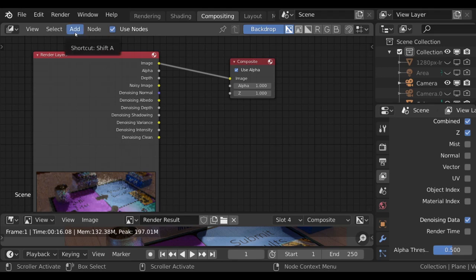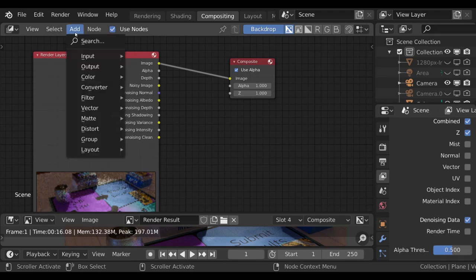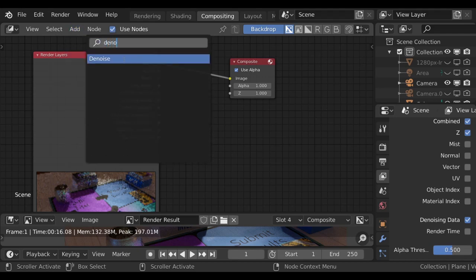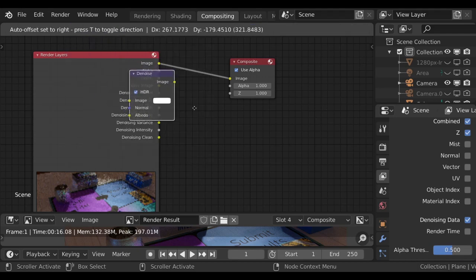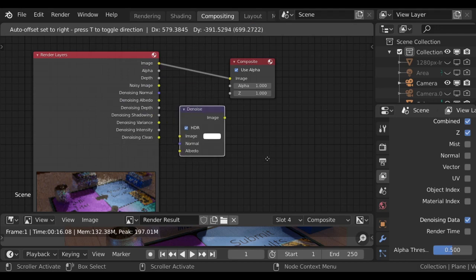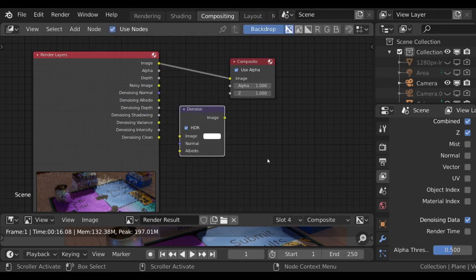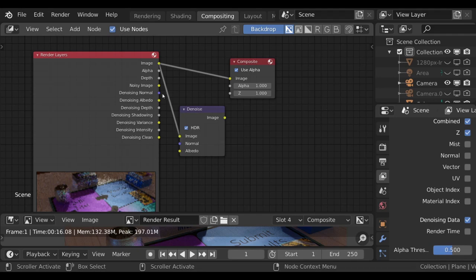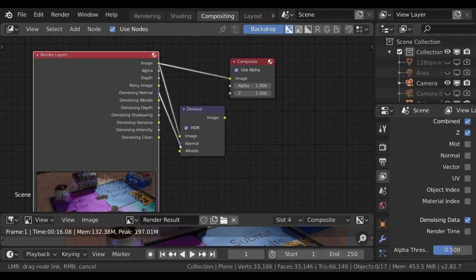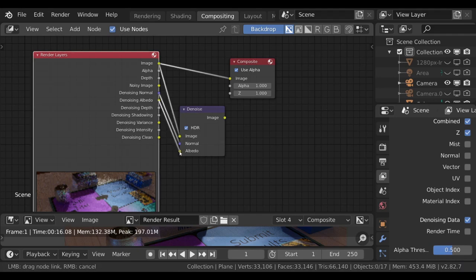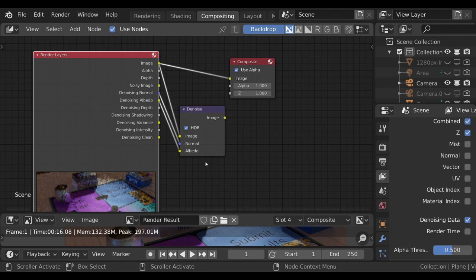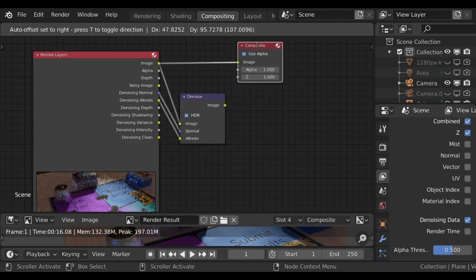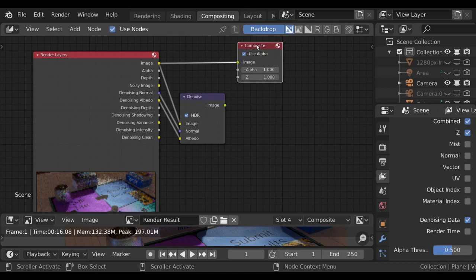Then go to the add node, search for denoise, select it. And this is the Intel Open Image Denoise in node form. To get this to work, it's as simple as connecting it. You connect the output of the image render to the image input. Same with the denoising normal and same with the albedo. These layers are used to improve performance and also to improve the quality of denoise.